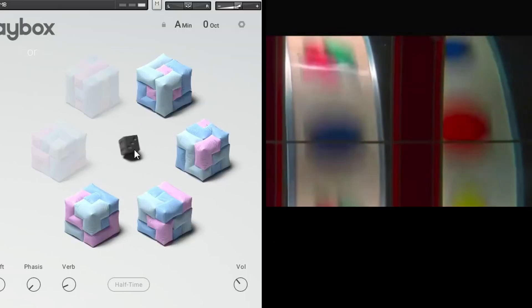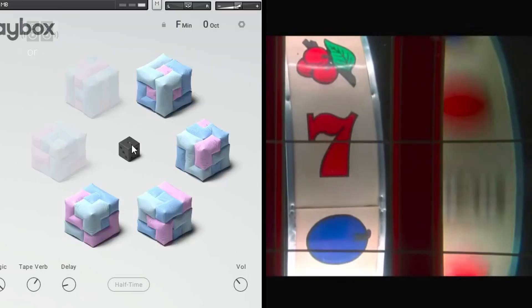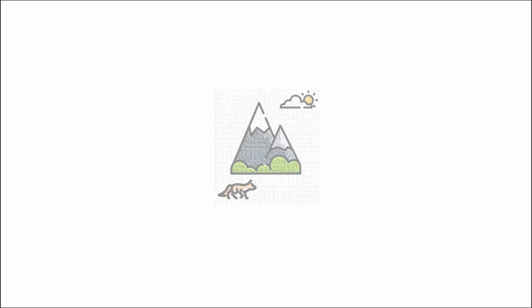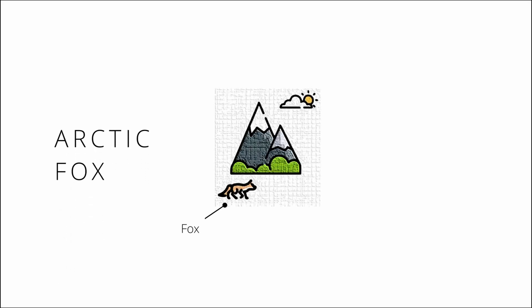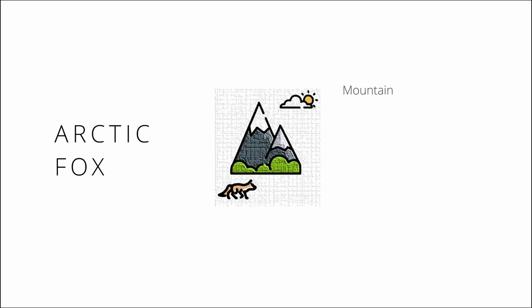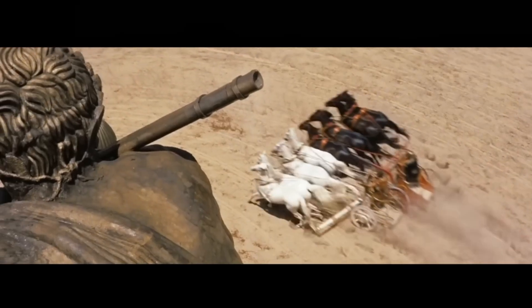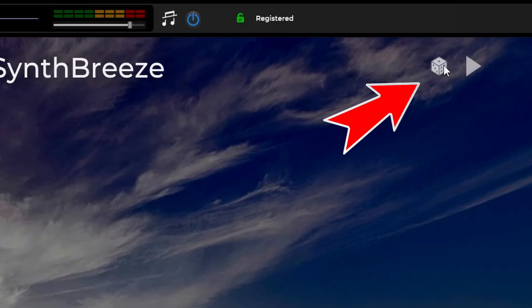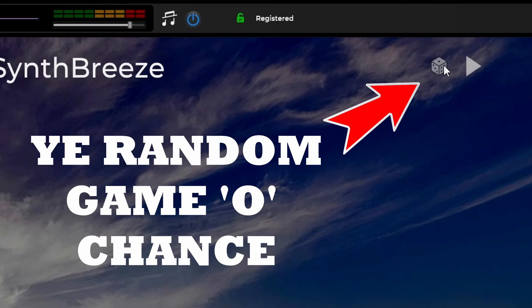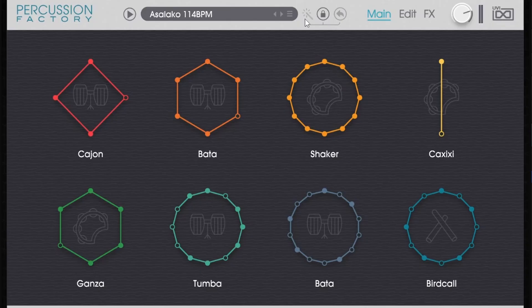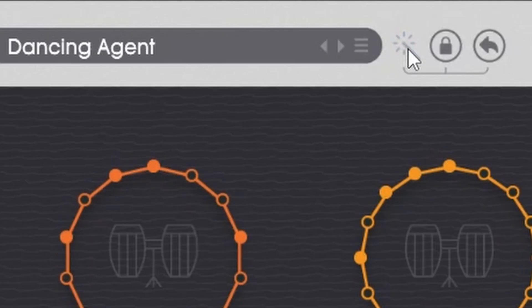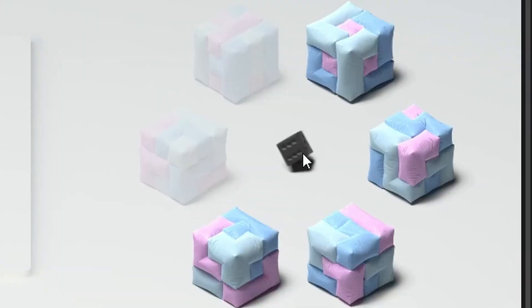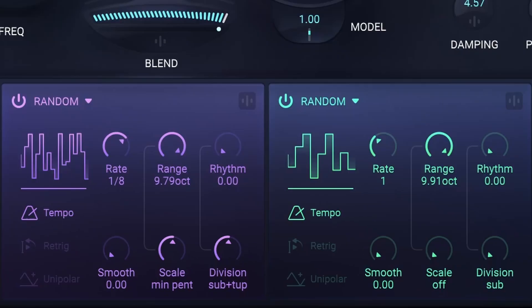Are this and this the same thing? Well, kind of. If you've been around the block lately, then you've seen one of these on your favorite software VSTs. It's definitely one of my favorite features. Percussion Factory's got it, Playbox has got it, as do a number of other soft synths.